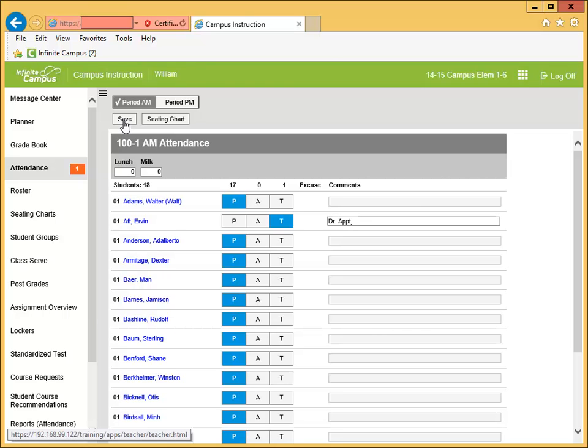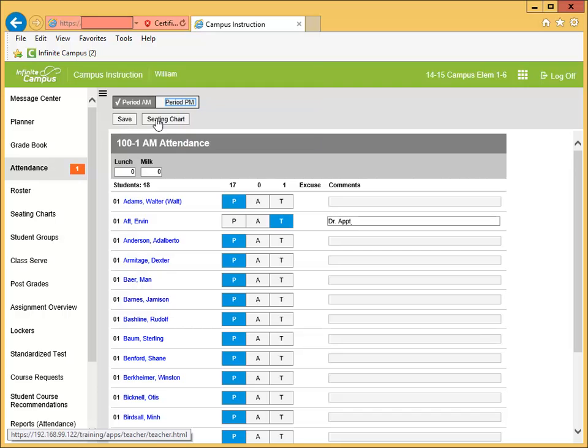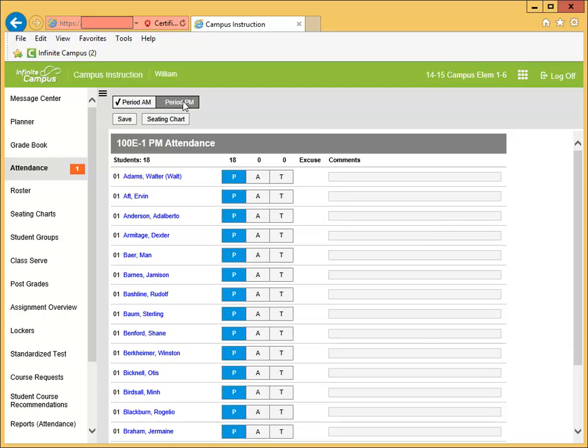Attendance can be changed until 12 o'clock AM. Any attendance entered by the office cannot be changed. To create attendance for the next period, simply click on period name.